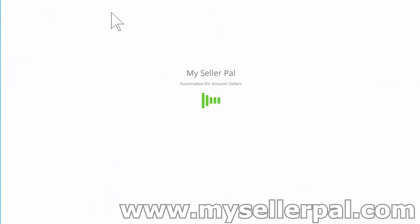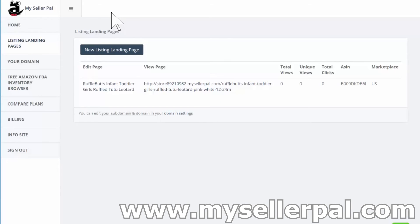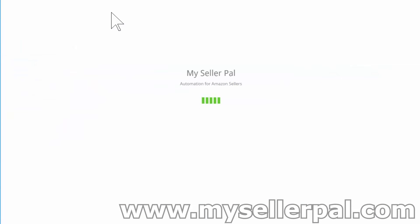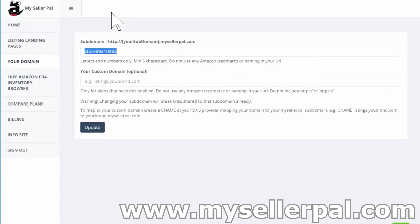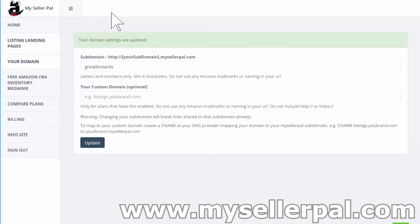That updated my landing page. Going back to listing landing pages, here's the URL. It currently says store.mysellerpal.com, but I want to make that something good for my brand. I'm going to set my subdomain — you want to do this upfront because once you start sharing your pages, you want to keep that URL the same. I'll set it to greatleotards.mysellerpal.com. If you have a custom domain like greatleotards.com, you can create a mapping from your domain to your subdomain on MySellerPal so it's completely masked.